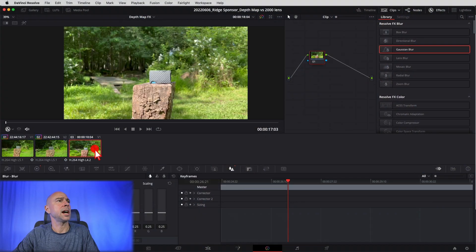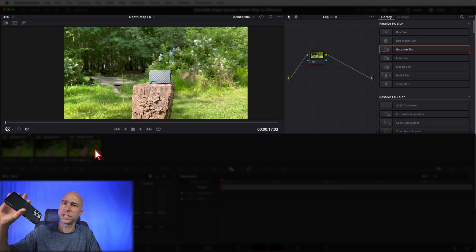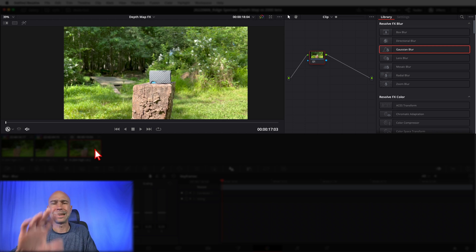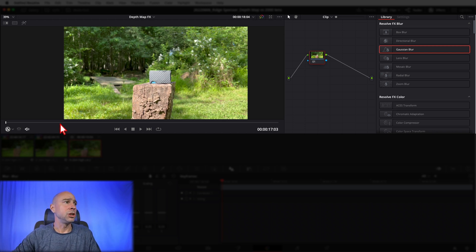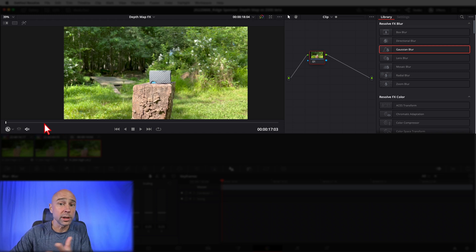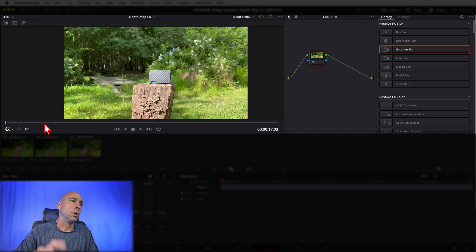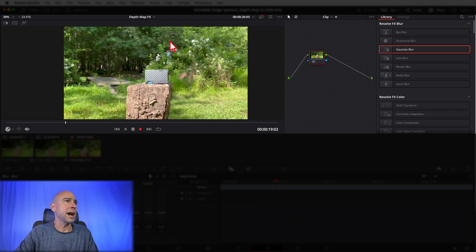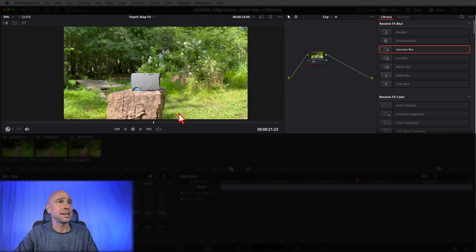Thank you Ridge for sponsoring today's video. Let's get back to Resolve — I want to see how the depth map does on iPhone footage. I filmed it on my iPhone 13 in regular video mode. I didn't use Cinematic mode or anything like that. You do get a little bit of depth of field by default on the iPhone when you're relatively close to something. I tried to frame it up to match what I got on the DSLR, and you can see the background is a little soft. Let's see how the depth map does.